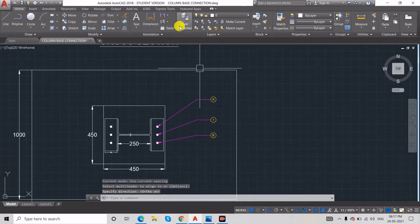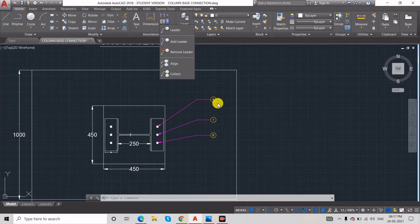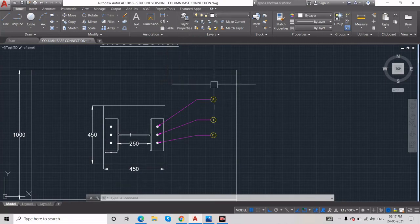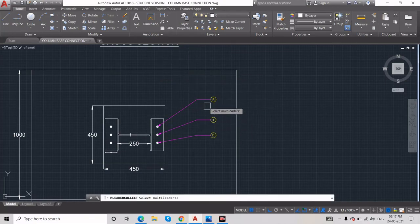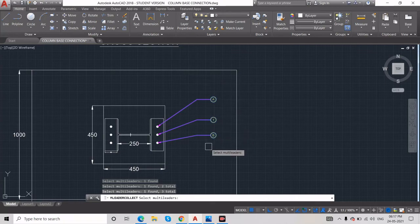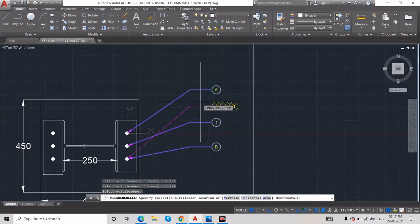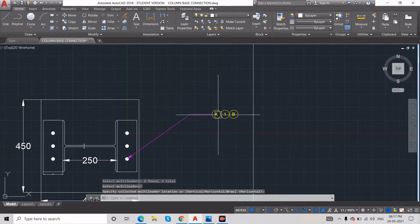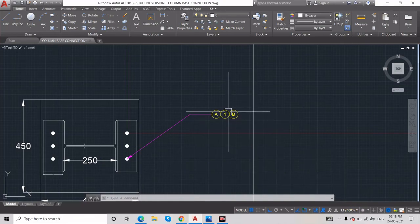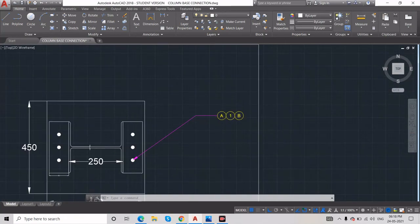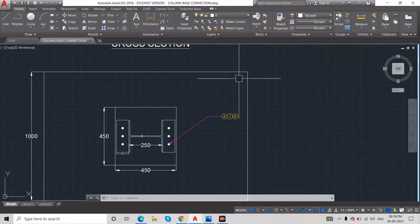This is all about Align — making all text in a single line. The Collect command collects multiple block leaders — like A, 1, B — into a single arrow. Click Collect, click the leaders one by one, press Enter, and you can see all three lines merge into one single line with all the blocks collected at a single place.